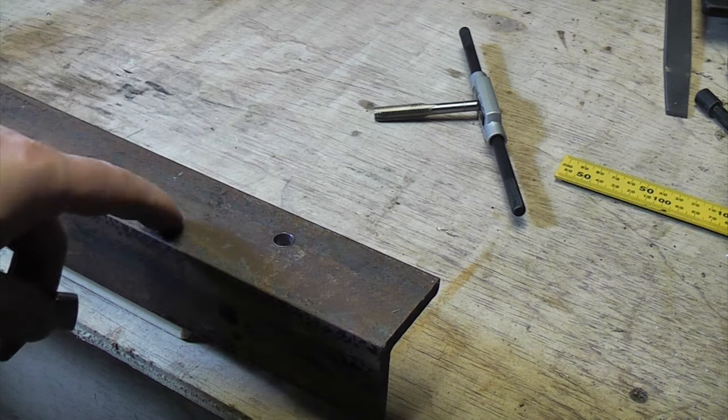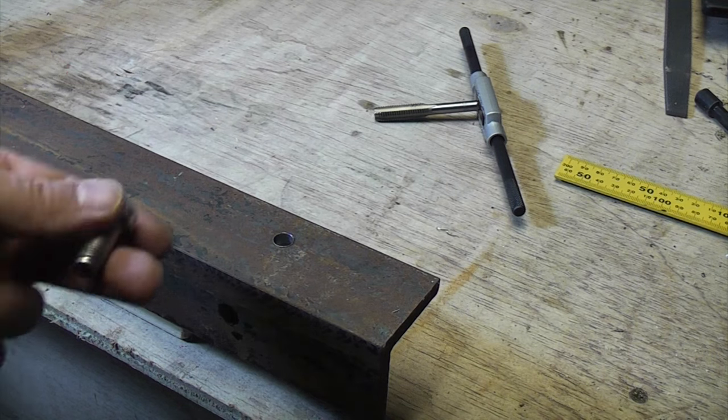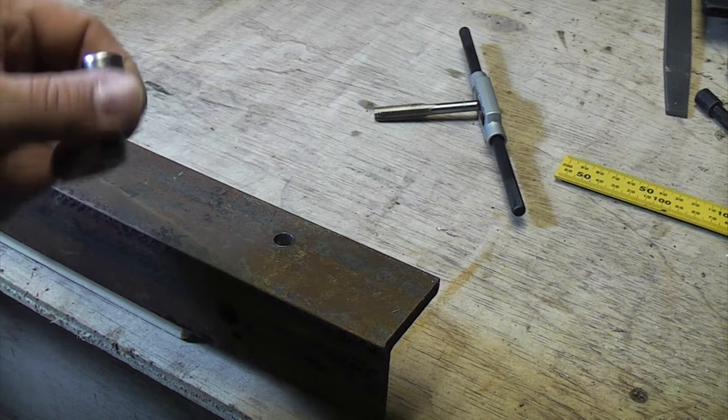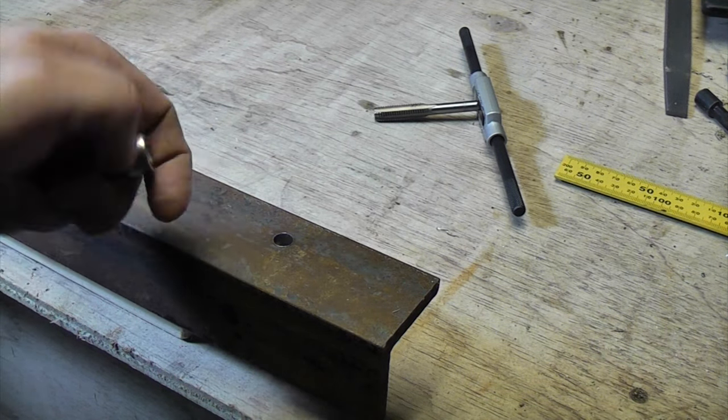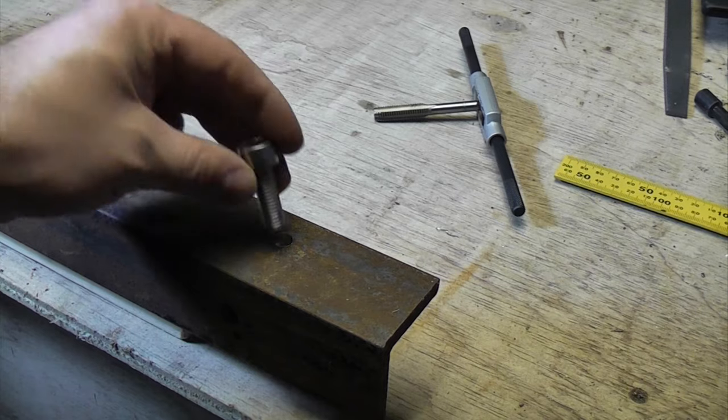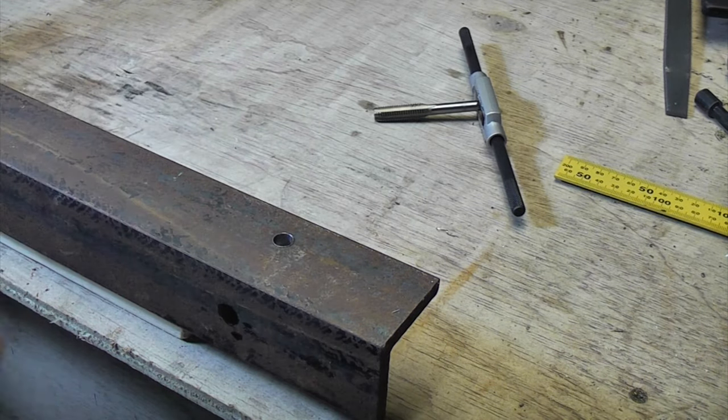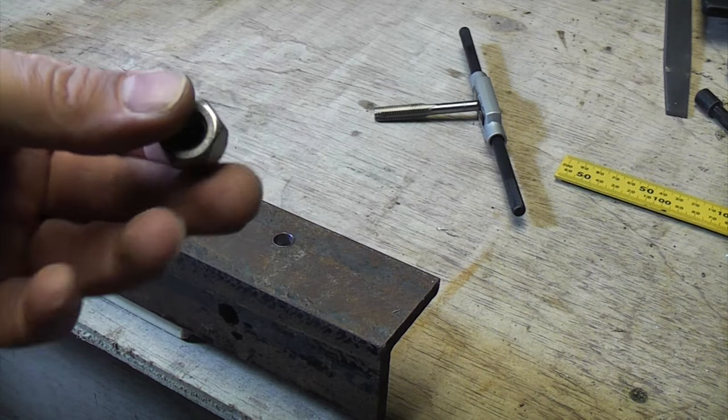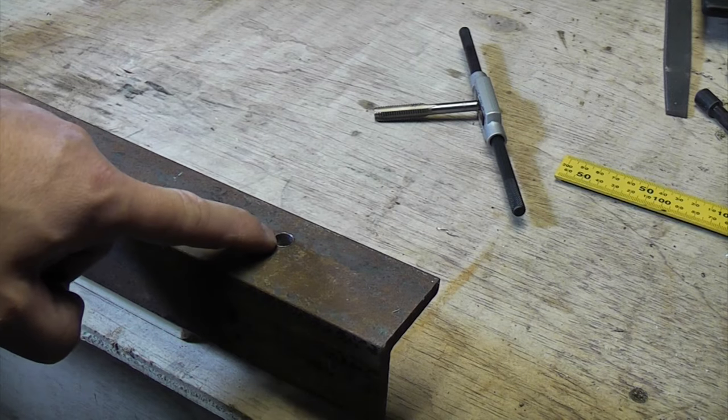If you wanted to fix something to this piece of metal you've got two options really if you want to use bolts. You can either drill a larger clearance hole there and put that through and then use a nut on the other side, or you can tap the hole.